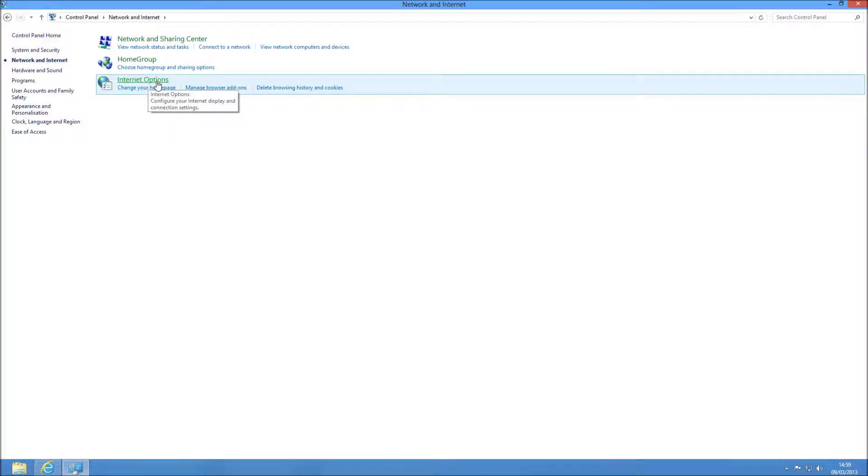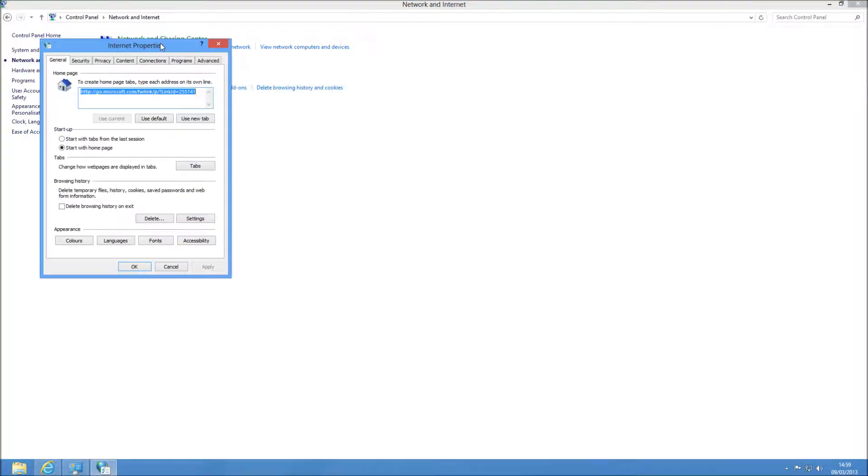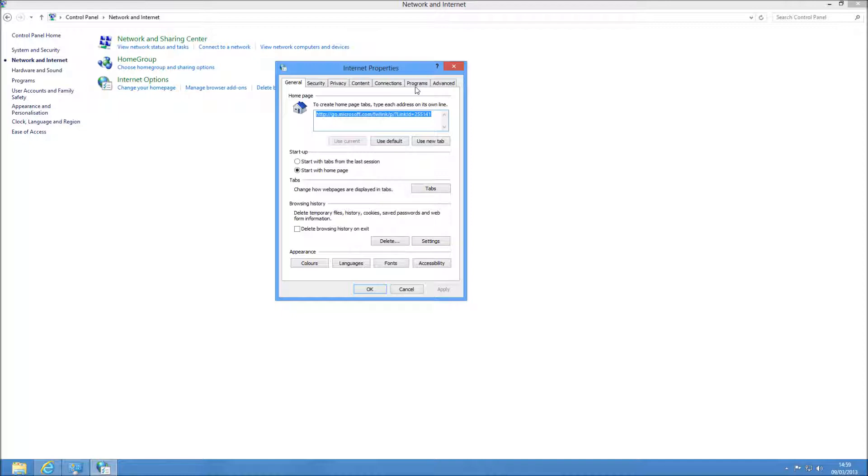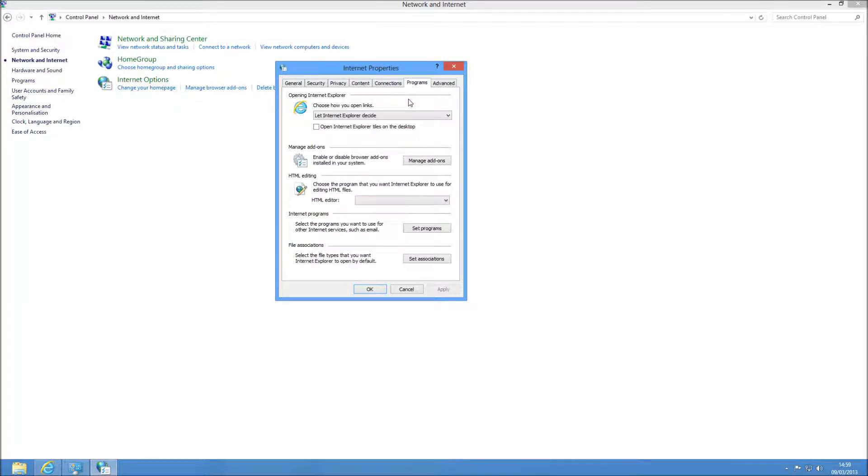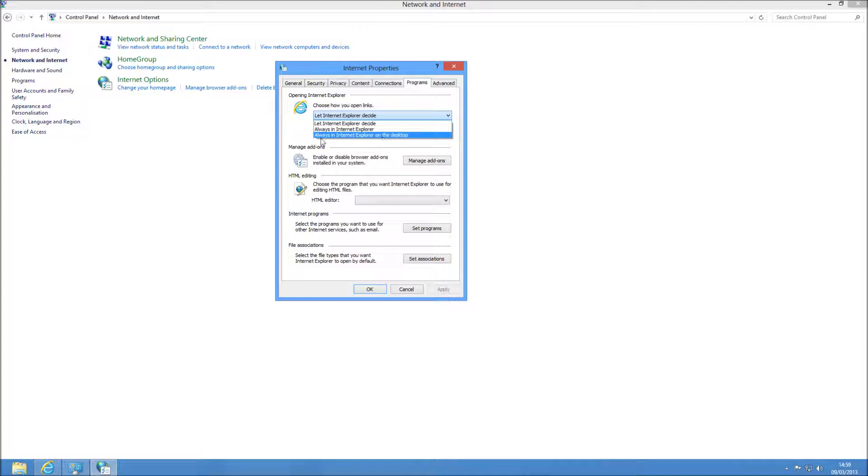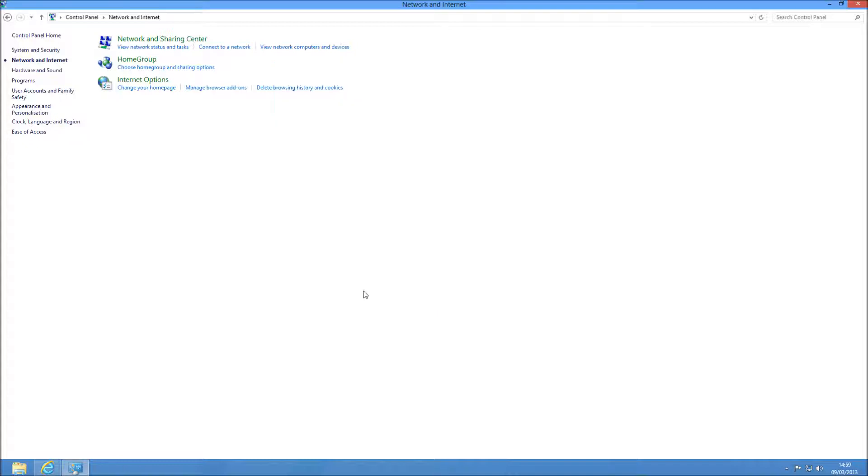And then in Internet Options, there is a tab which is the second from the last one called Programs, so you're going to click on that. And when you're in here, the first one here is Open Internet Explorer, and if you choose always Open Internet Explorer on the desktop and apply and OK that, it's always going to use the one on the desktop.